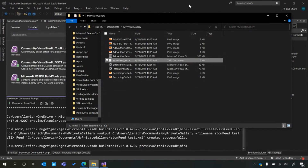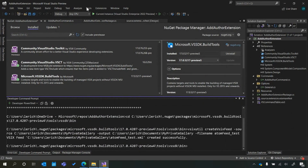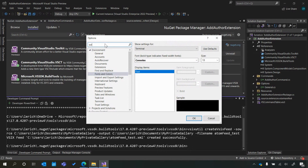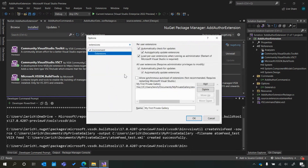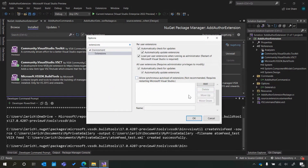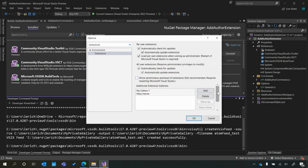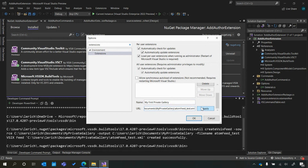We're not done yet because we still need to get the gallery to show up in Visual Studio. In order to do that, we need to go into Tools > Options and then search for Extensions. You'll notice that if you scroll up a little bit, there is an "Additional Extension Galleries" block. We're going to add a gallery, call it "My First Private Gallery," and then add either a URL link that corresponds to the XML you generated, or in my case, a file path — which is what I just copied earlier. Apply that.